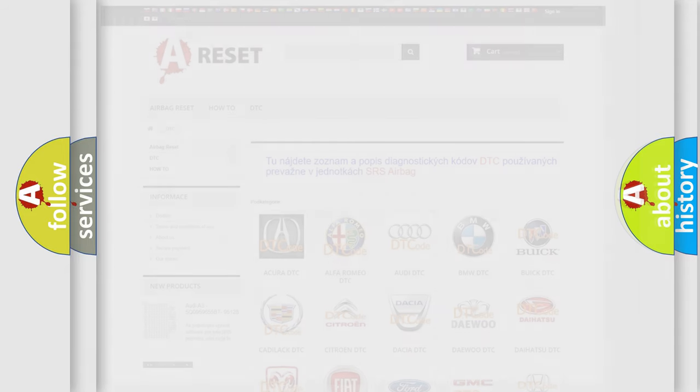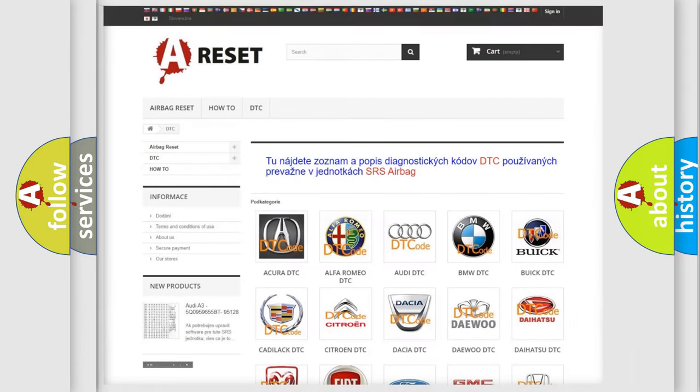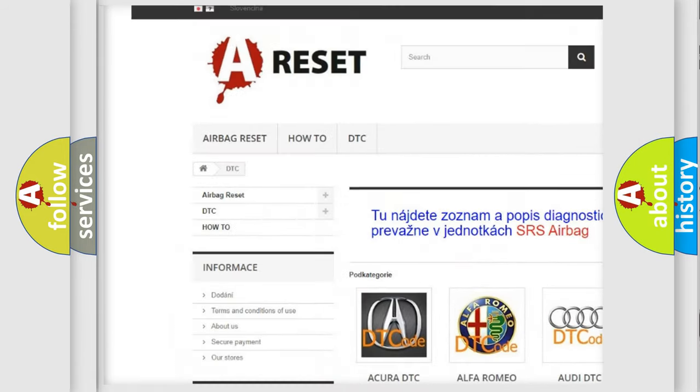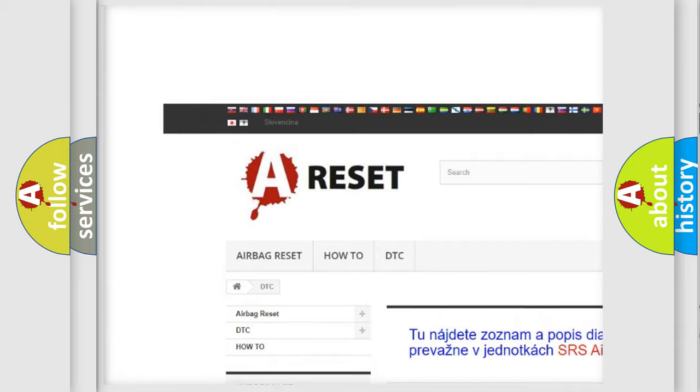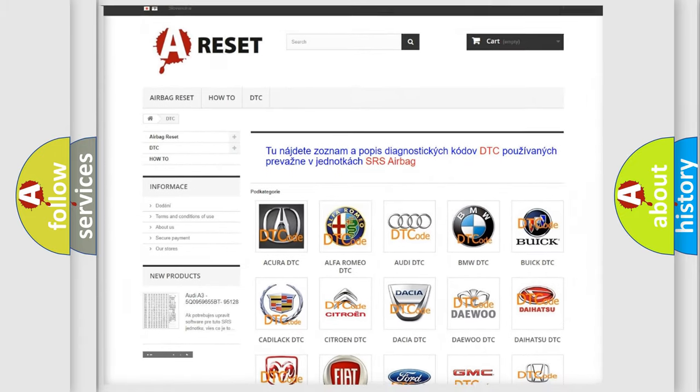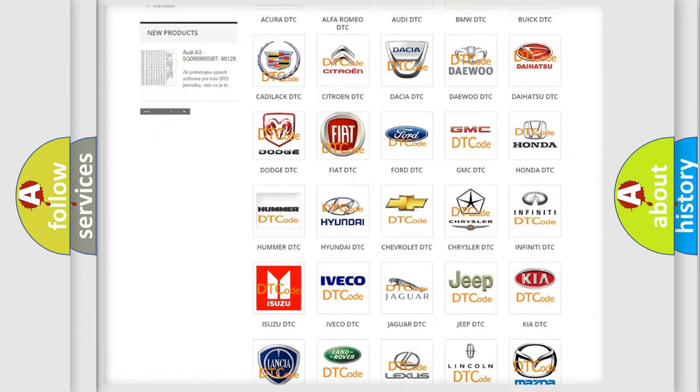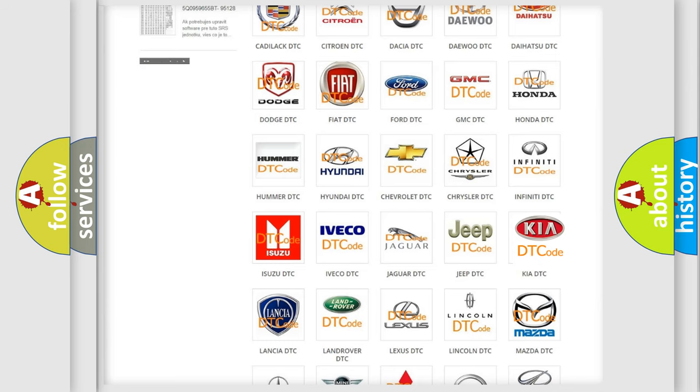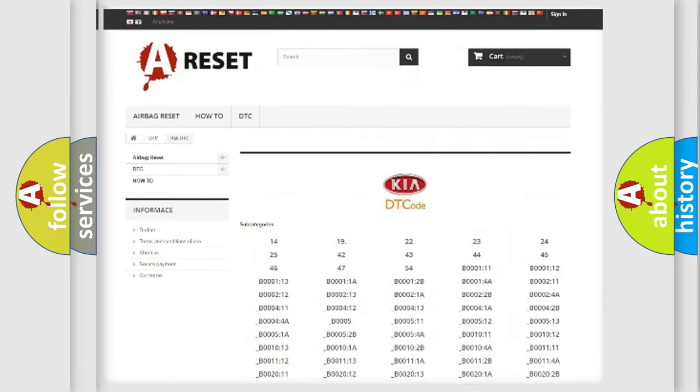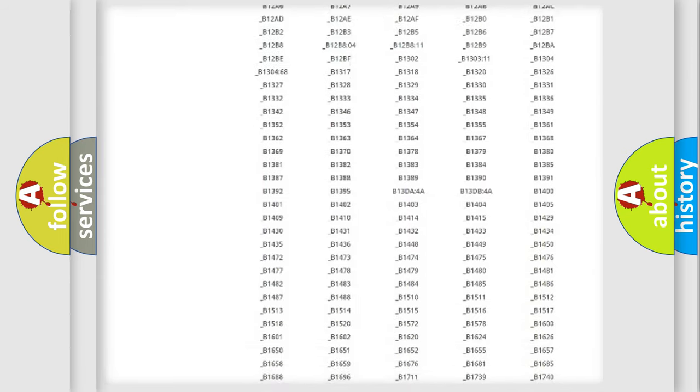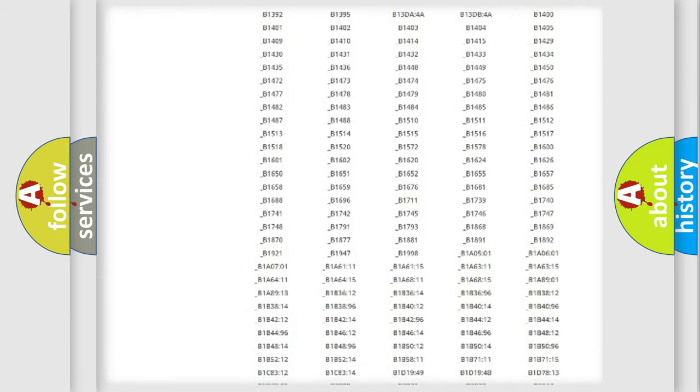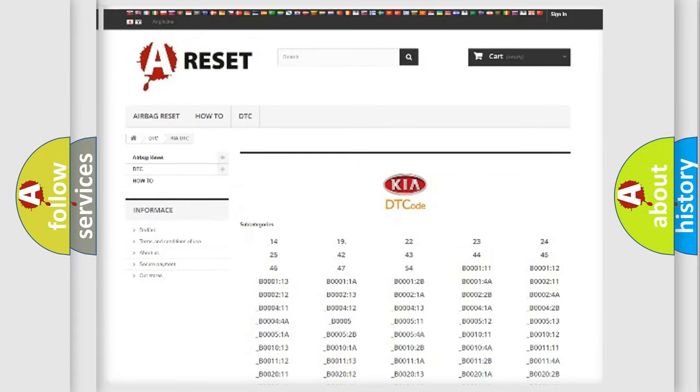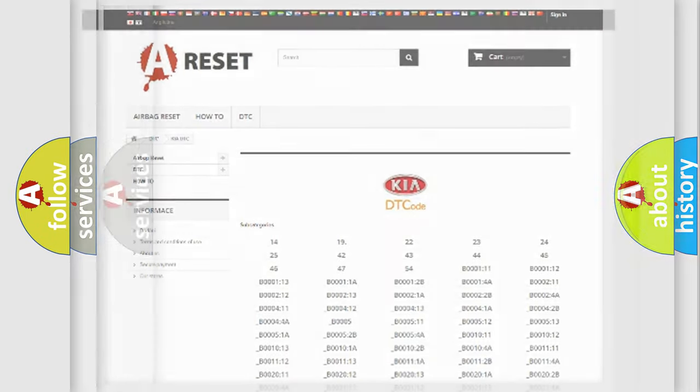Our website airbagreset.sk produces useful videos for you. You do not have to go through the OBD2 protocol anymore to know how to troubleshoot any car breakdown. You will find all the diagnostic codes that can be diagnosed in KIA vehicles, and also many other useful things.